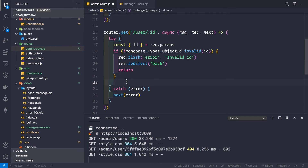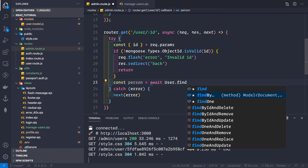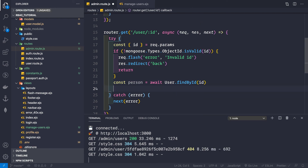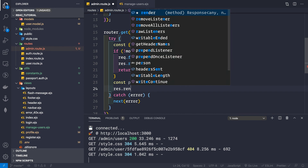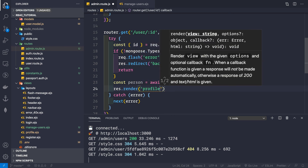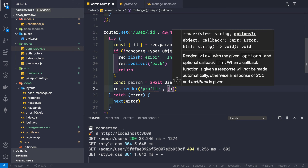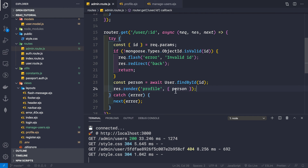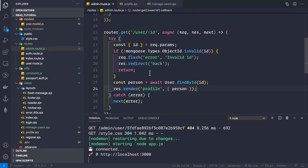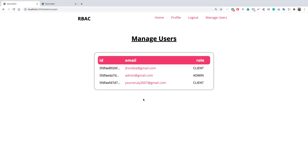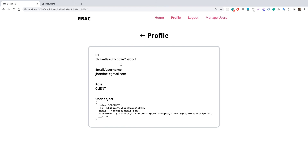If the id is valid, we find the user with: const person = await User.findById(id). Then we render the profile page using res.render('profile'), passing in the person object — since the profile page already exists and expects a person object to display user details. After saving, we go to manage users, click on John Doe, and we're taken to John Doe's profile as expected.